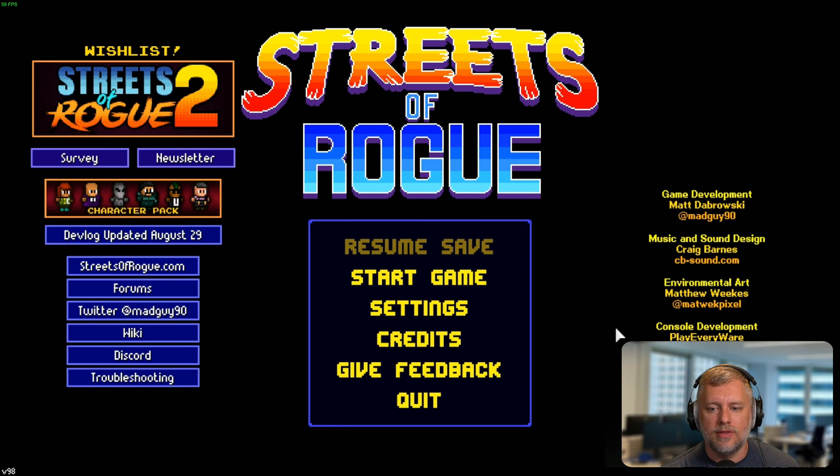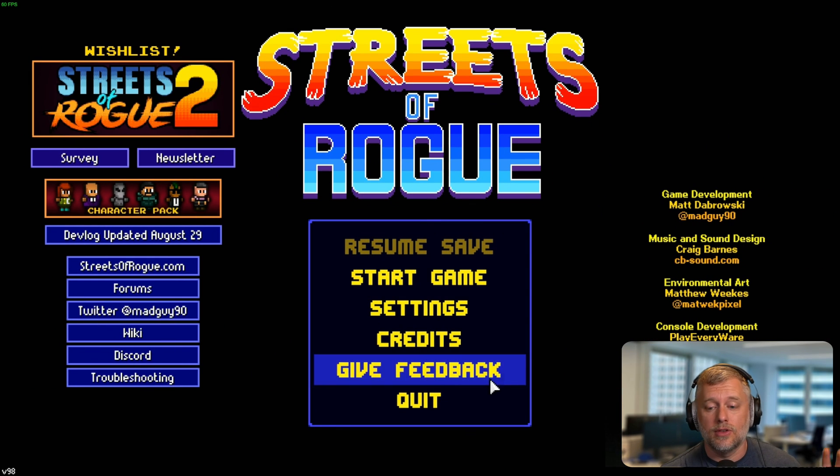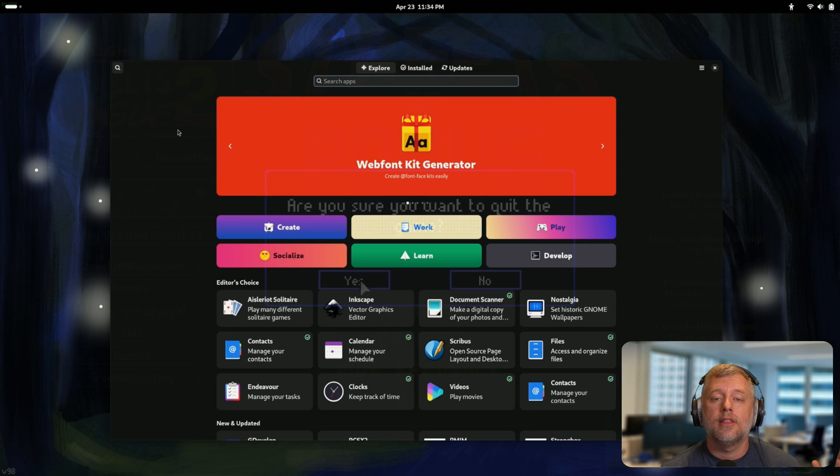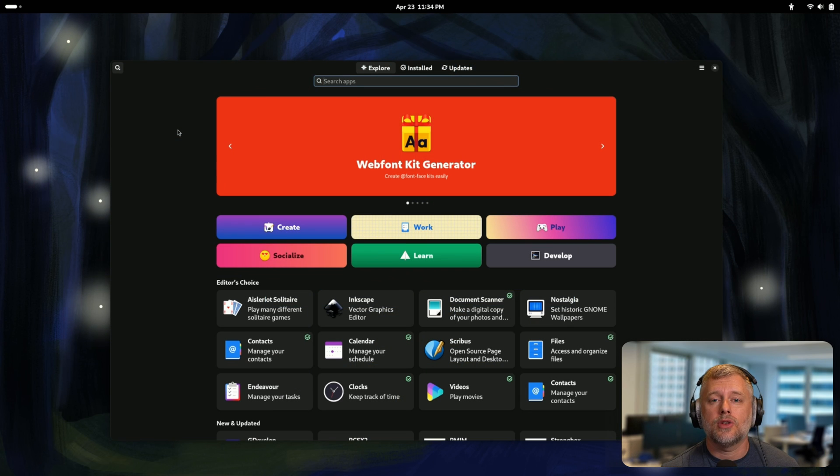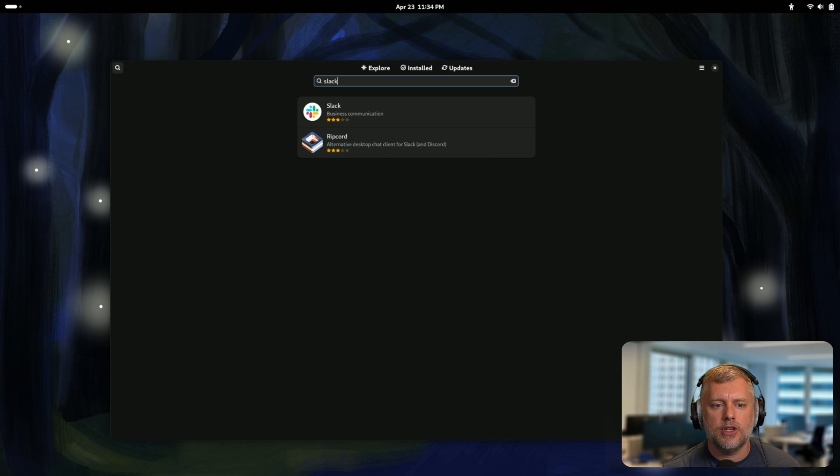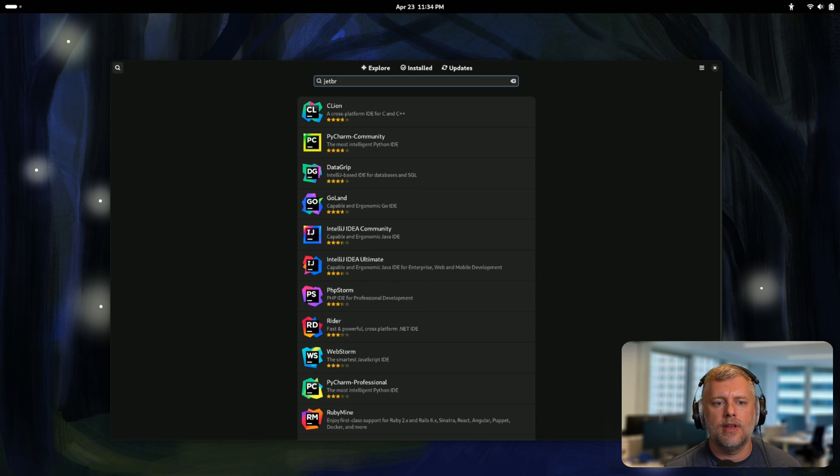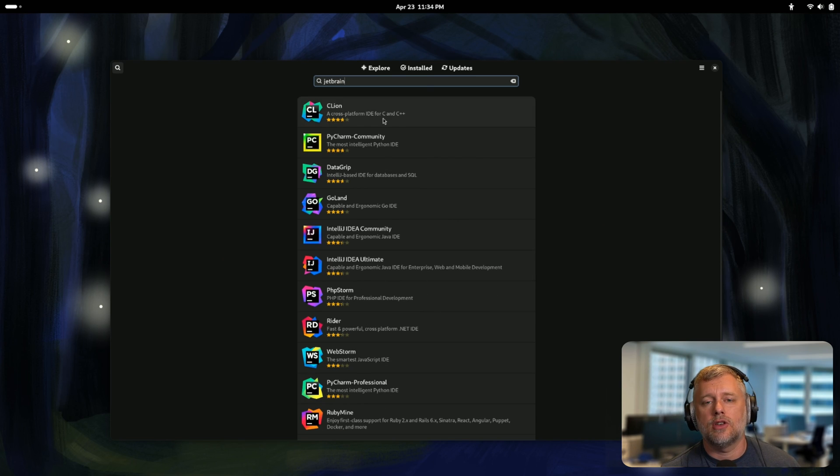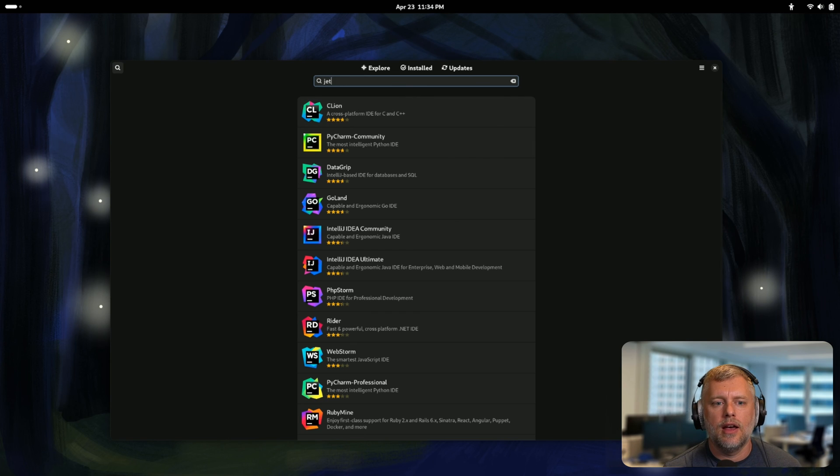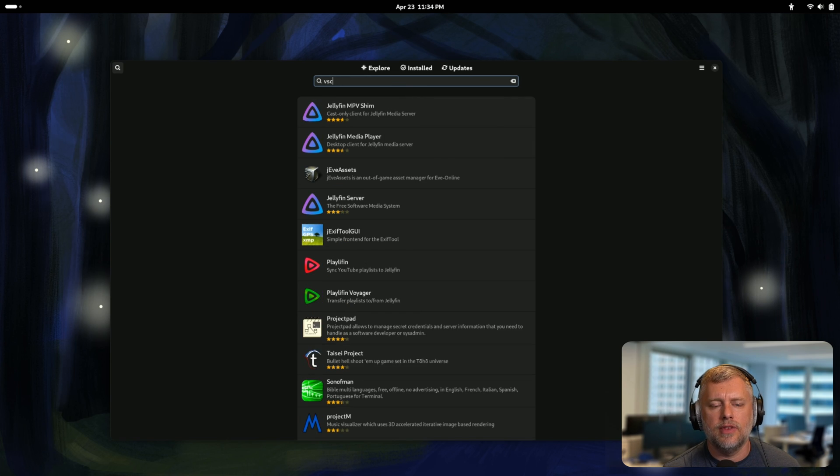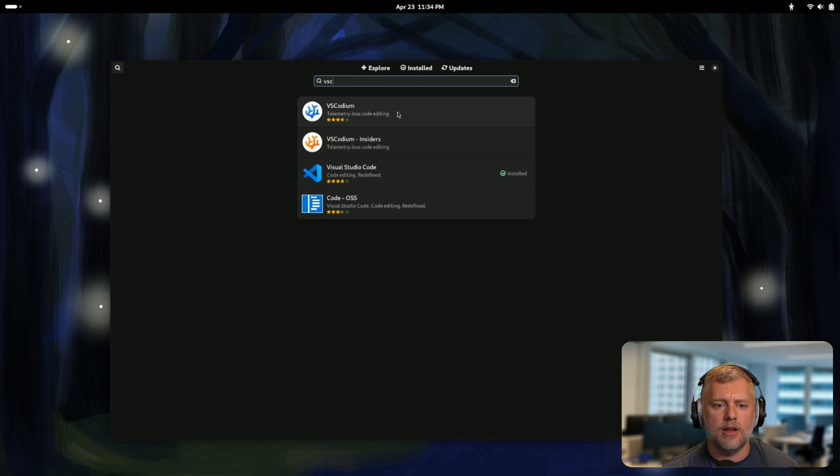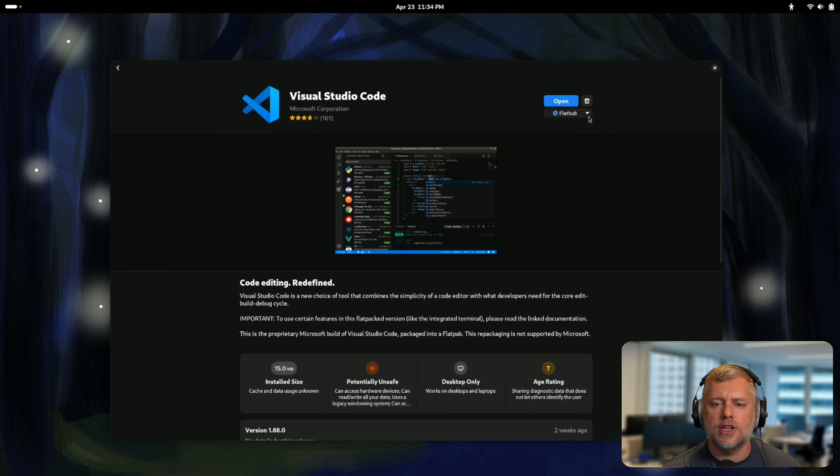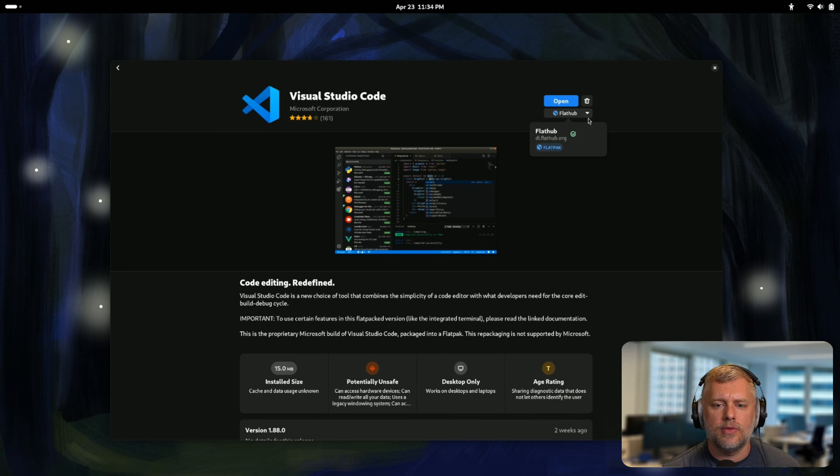The software store also has a lot of other helpful third-party apps. If we check this out, we got like Slack and we have JetBrains products, so if you need PyCharm or IntelliJ, that's all right here. I just installed VS Code a minute ago also and you can see here that it's from Flathub. So if you have any Flathub software, it's probably showing up here.